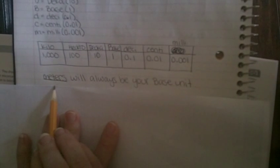Your base will always be in meters. It will always be your base unit for this lesson.